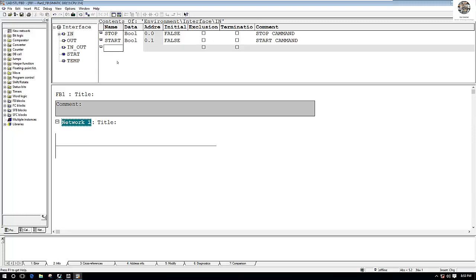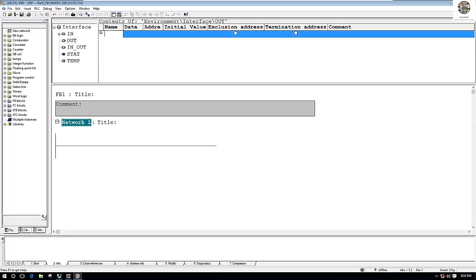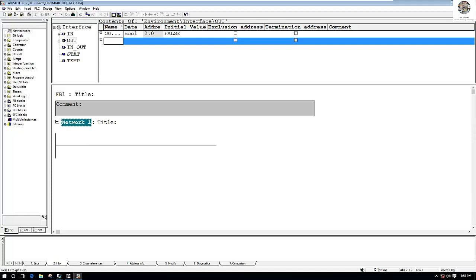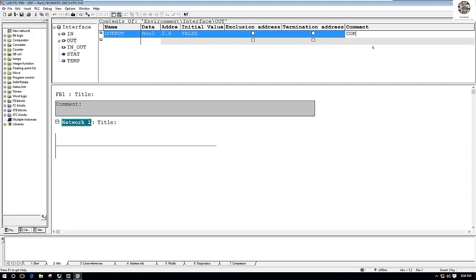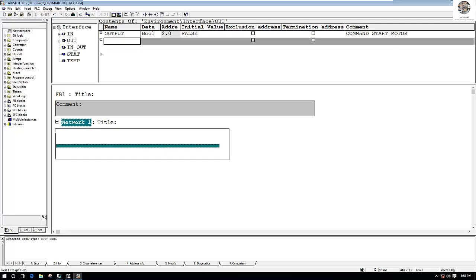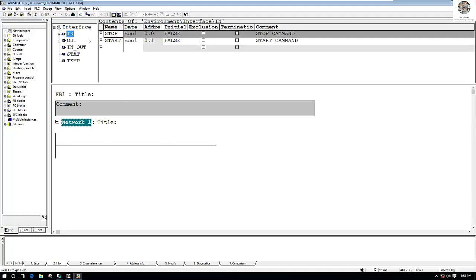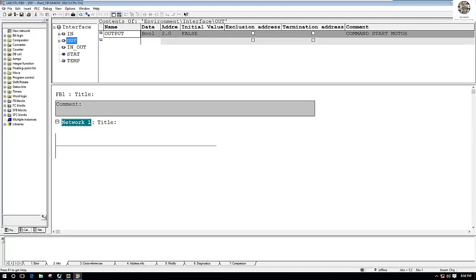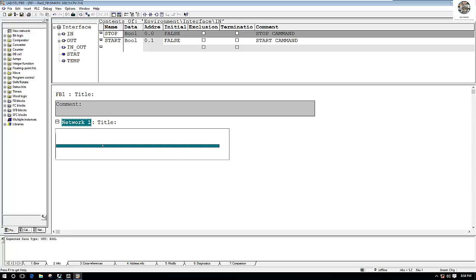And one more output. For the output I can say 'Output', with comment 'Command Start Motor'. Right now we have already created the variables for input and output. So let's create the function block logic.